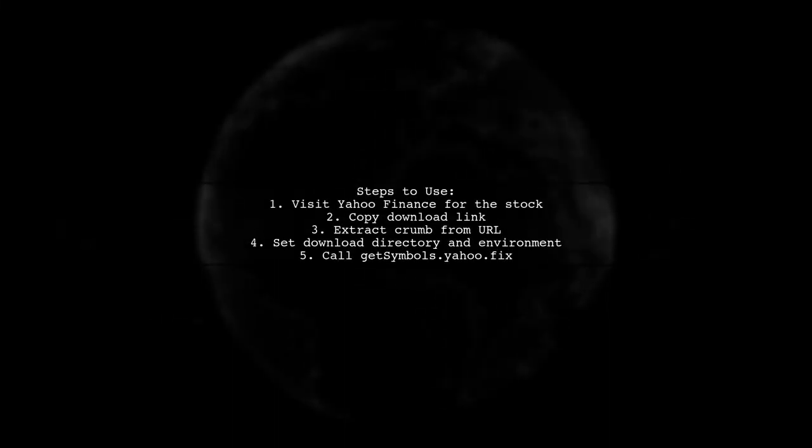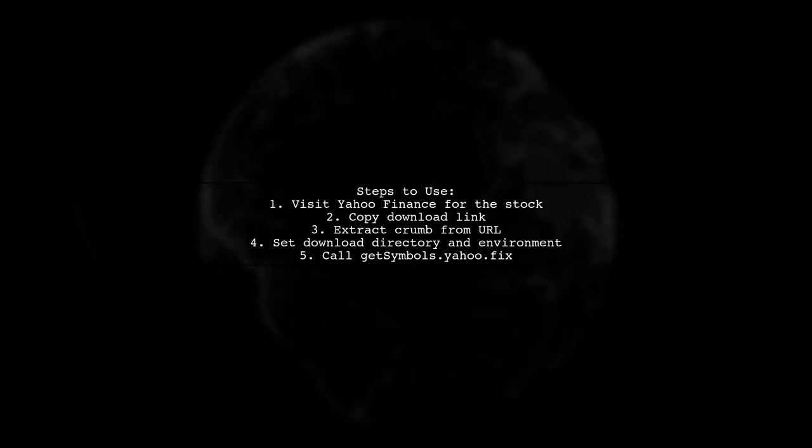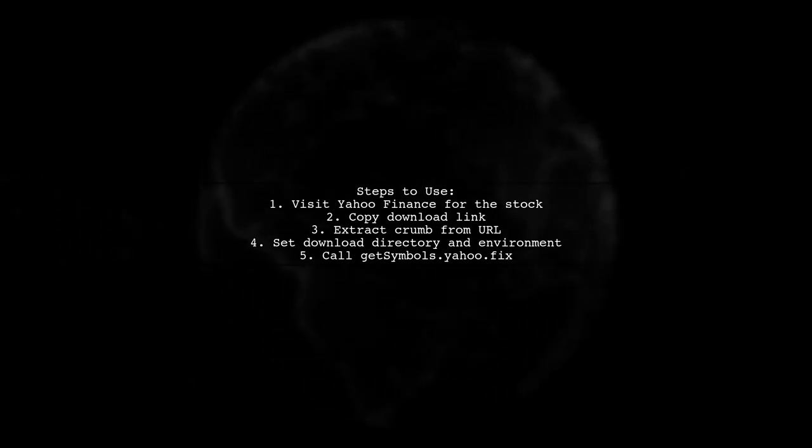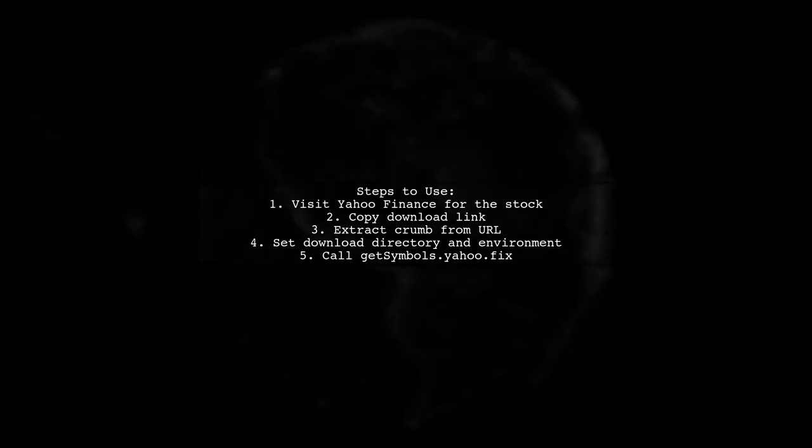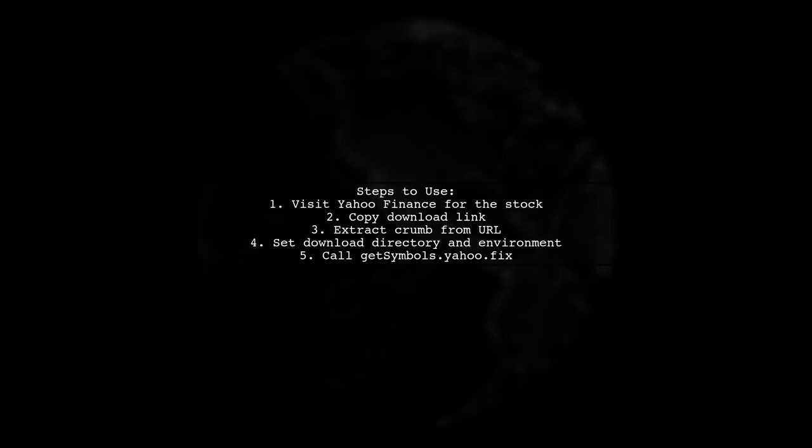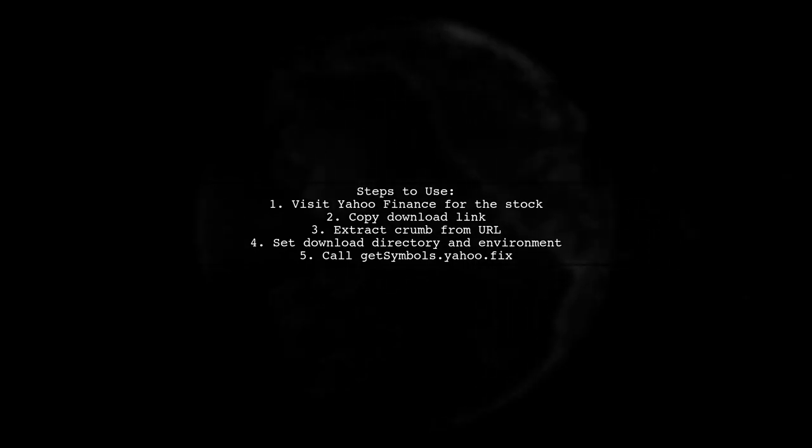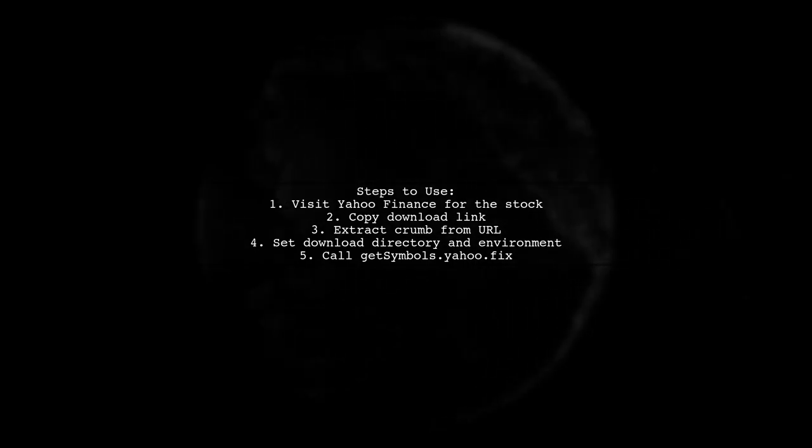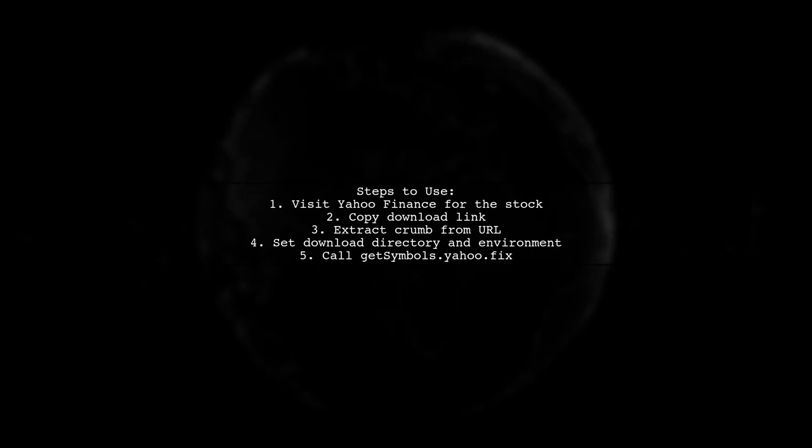To use the function, visit the Yahoo Finance page for the stock, copy the download link, and extract the crumb from the URL. Set your download directory and environment, then call the function with your desired parameters.